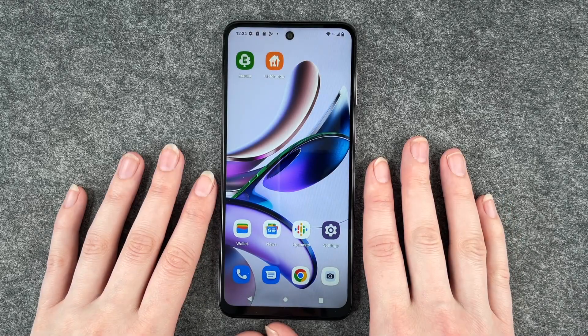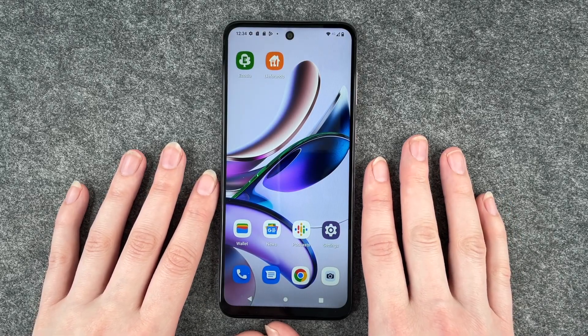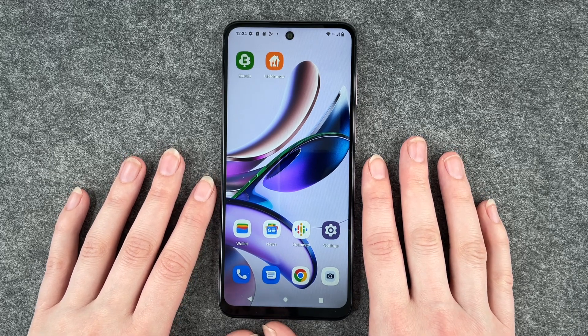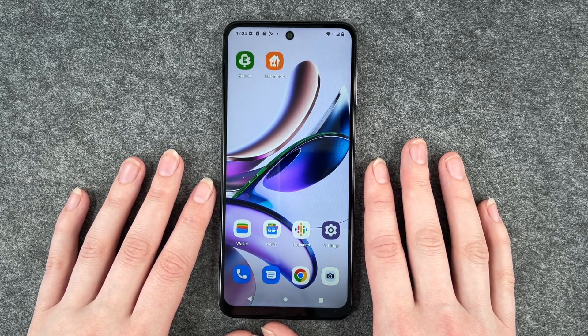Hi buddies, welcome back. It's Ansofie and today I'm going to show you how you can look for updates for your apps on your Motorola Moto G13.